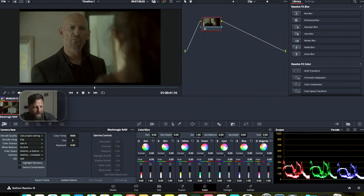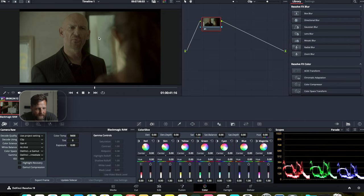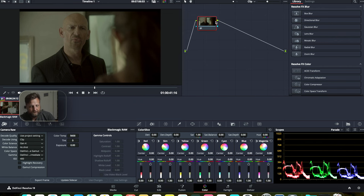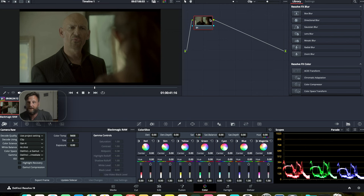So this properly converts it to the DaVinci wide gamut, DaVinci intermediate. We are at ISO 400, color space 5600K, which is daylight. To achieve this, we're going to make it as simple as possible. We're going to go ahead and create a few nodes.